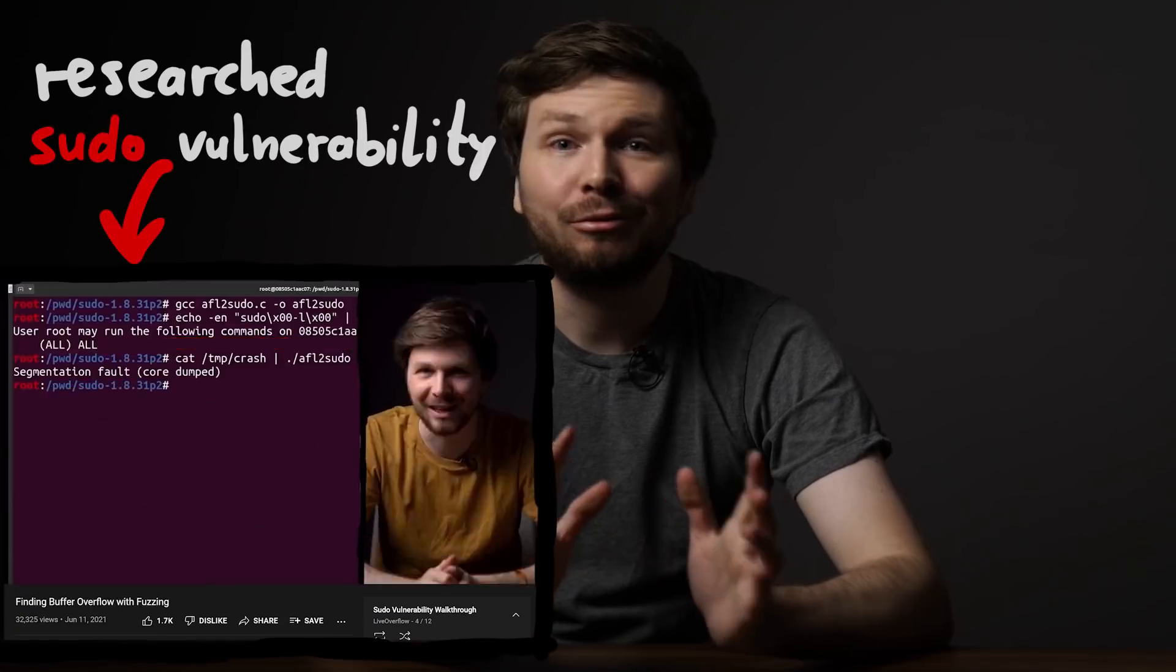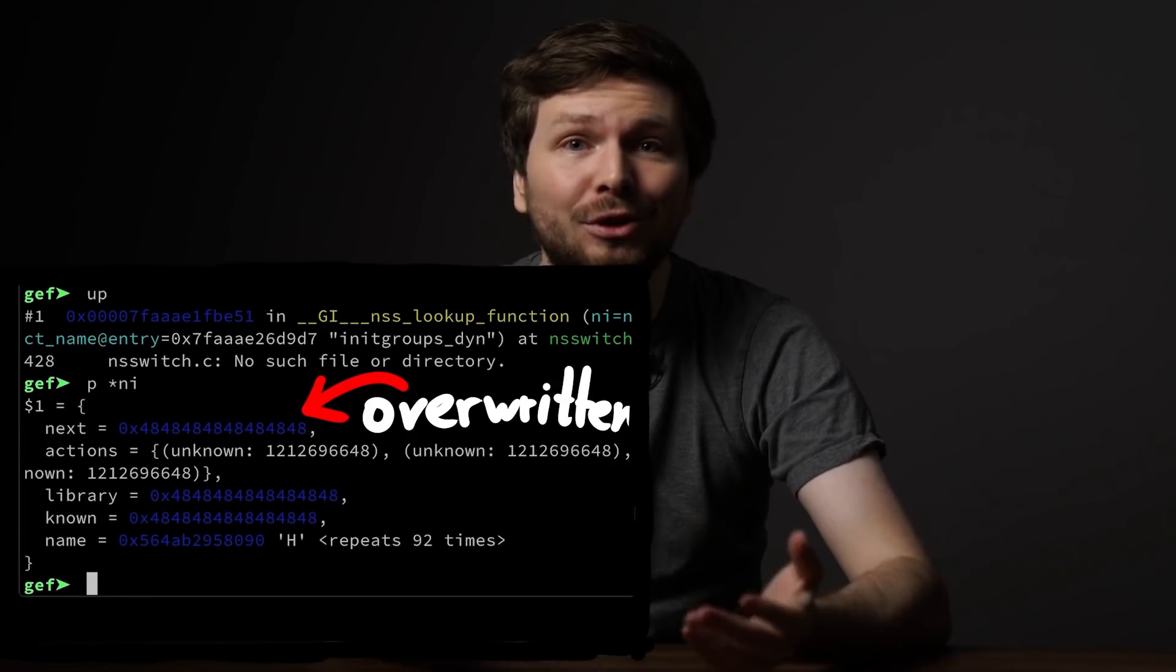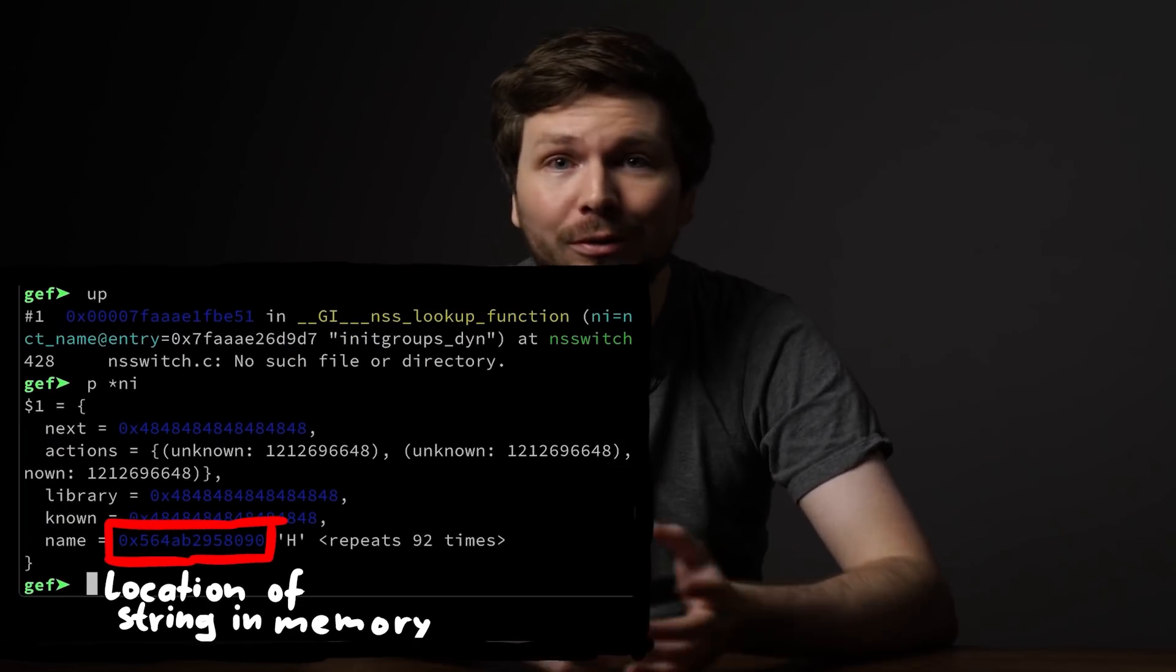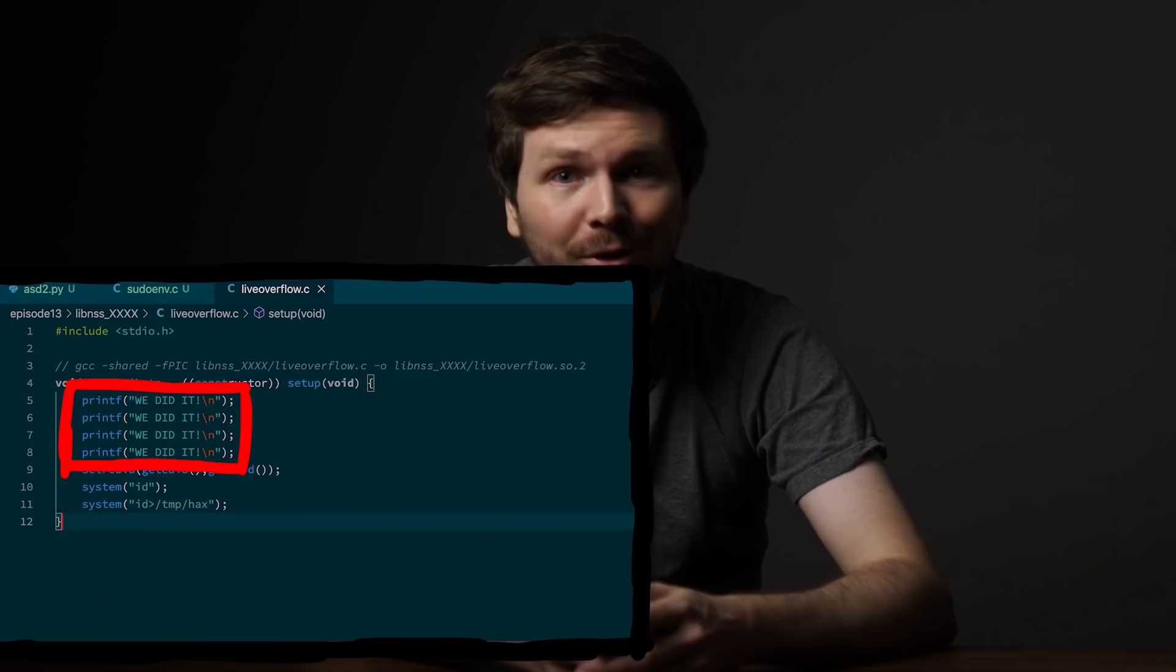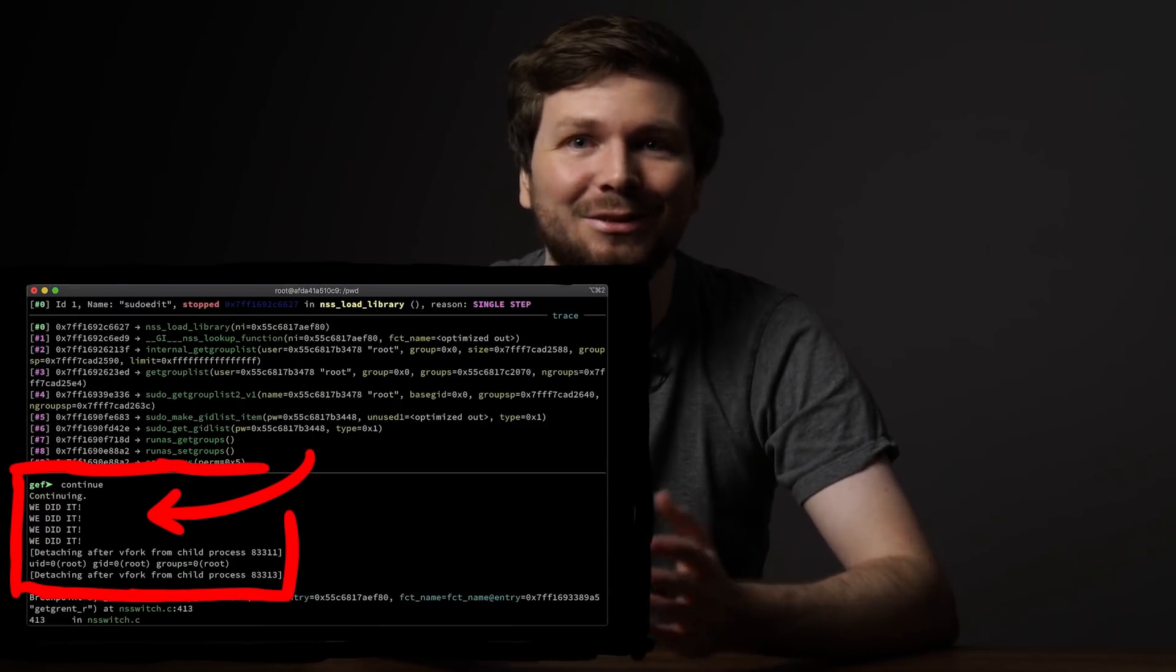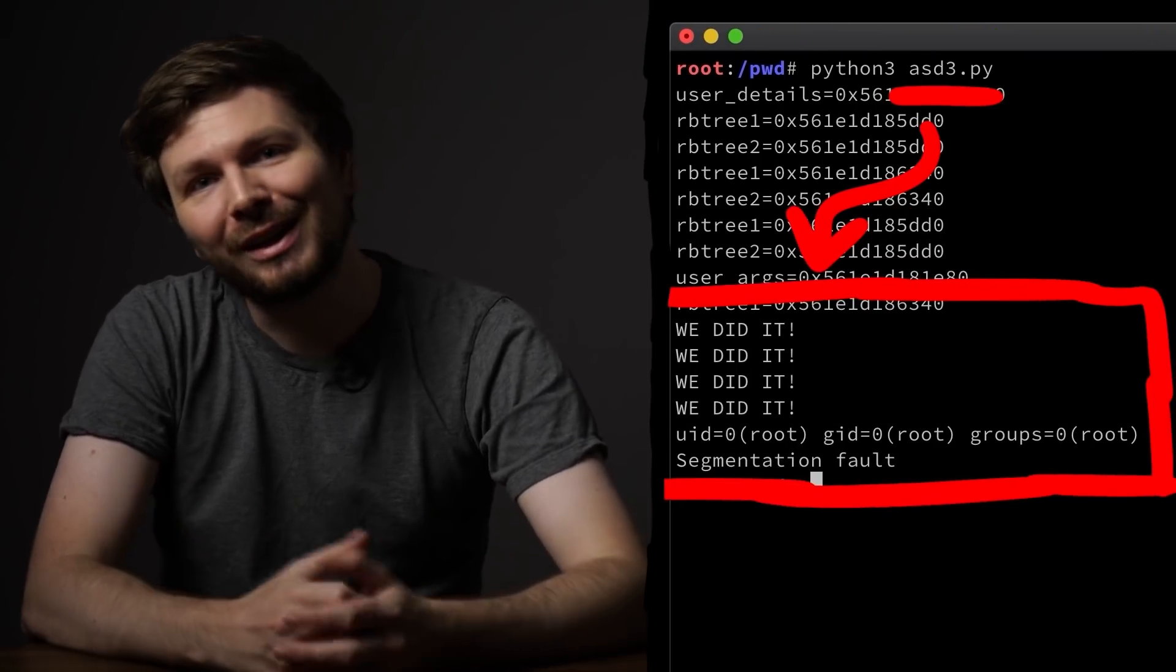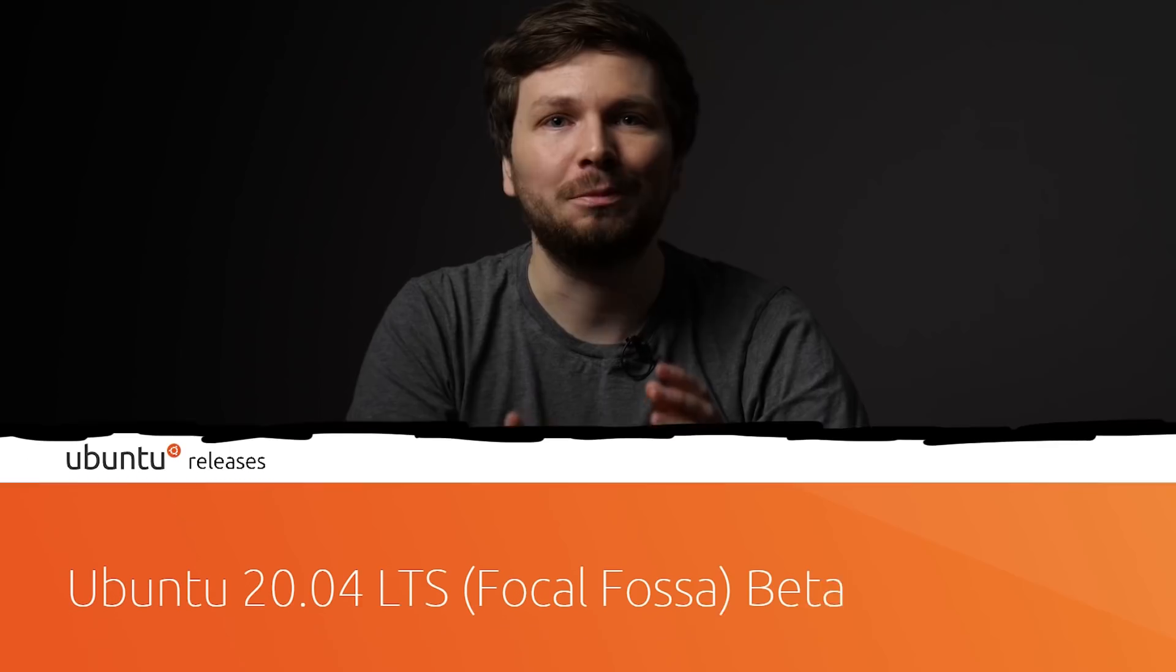We are reaching the end of the sudoedit exploit series. We have researched the bug and understood it well enough to write a first proof of concept exploit, overflowing the service user struct name, which leads to a shared library of our choice being loaded, which then is executed as root. But the whole thing just worked on our test setup. Now it's time to move what we know over to a real target.